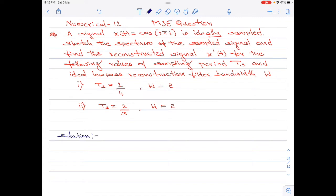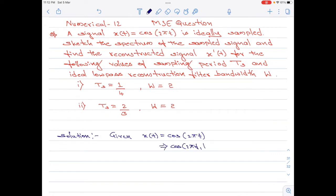Let me rewrite the given equation. I can write this as cos of 2 pi f1 t. Therefore, f1 equals 1 hertz. Please note, this is also equal to w, which is the highest frequency component of the given signal.